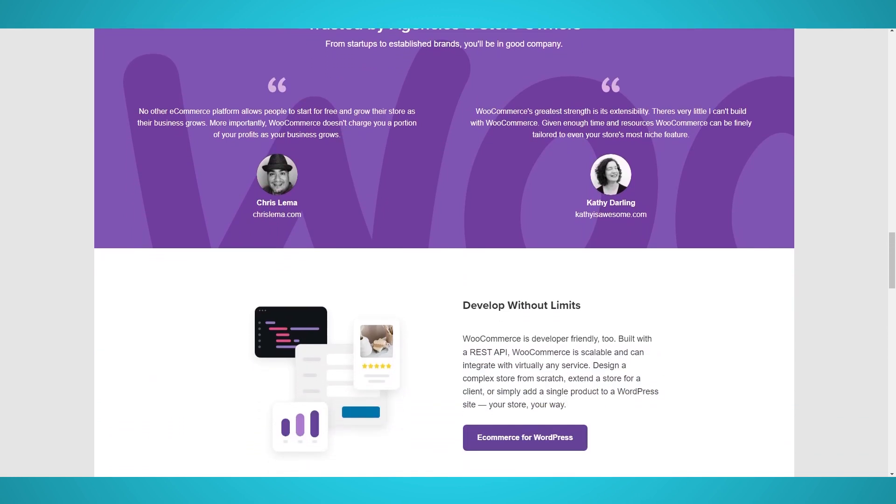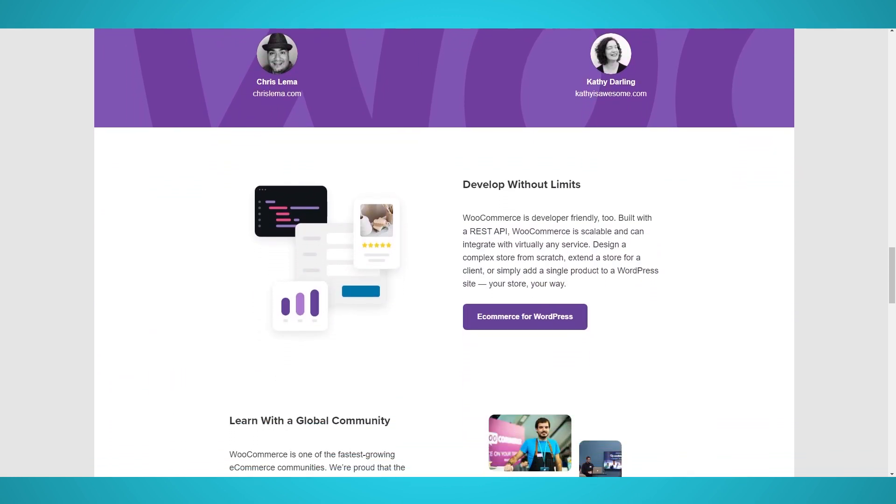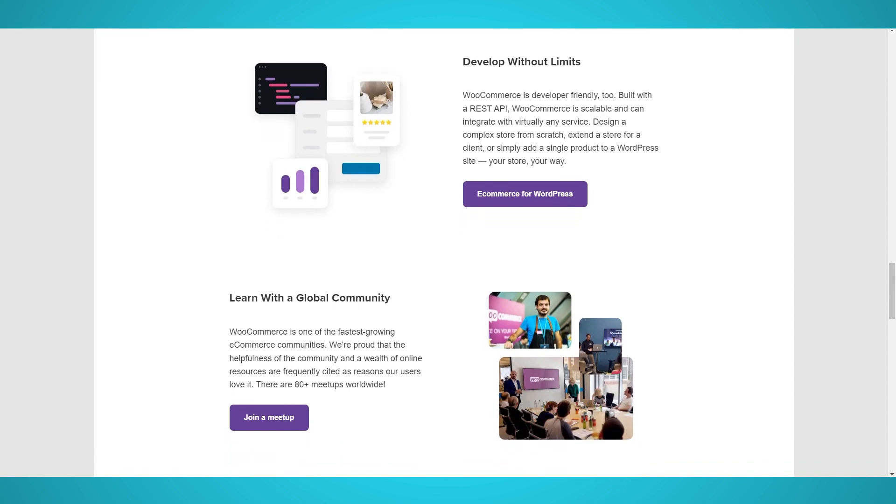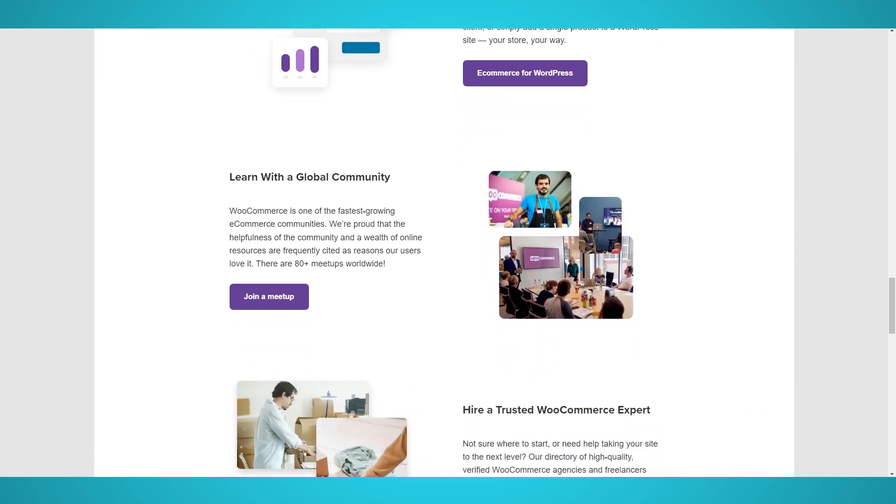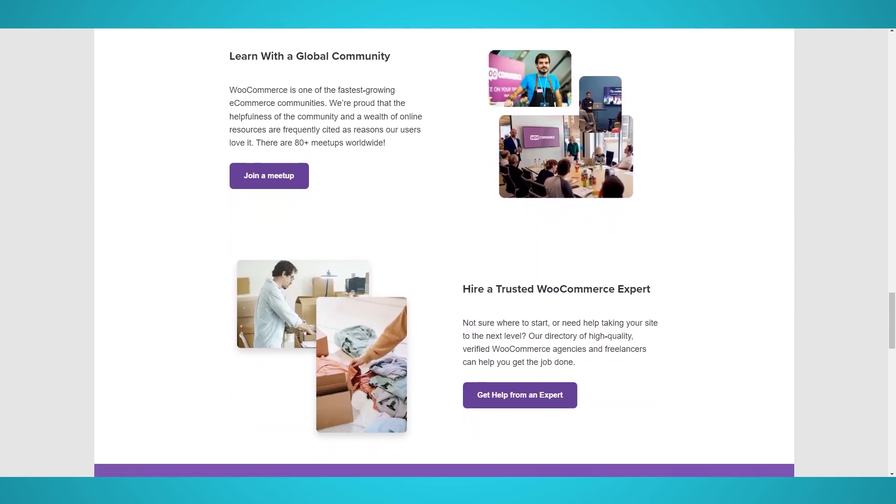We recommend you use BuiltWith to check if a website is running WooCommerce and or WordPress before using this guide. If it's hosted with Shopify, you can follow our Shopify scraping guide.